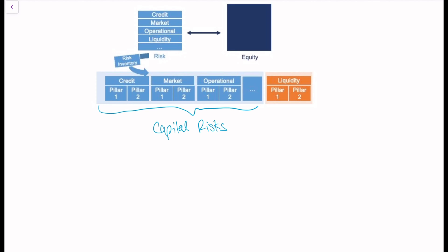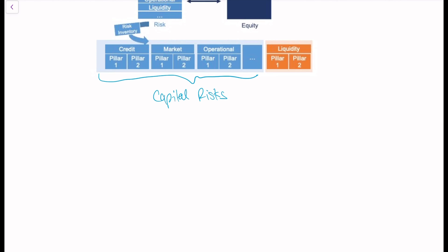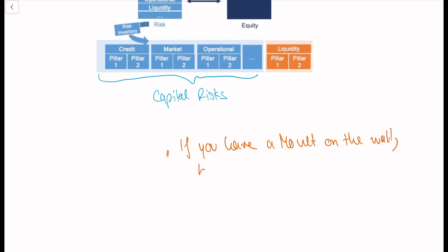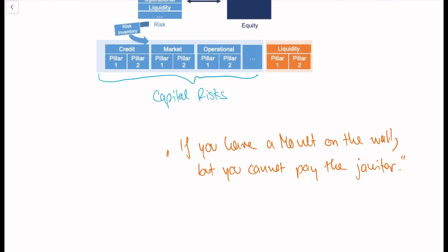Liquidity risk is a bit of a different problem that arises with banks. I was introduced to liquidity risk with the following quote — my colleague said: 'Liquidity risk is if you have a Monet on the wall, but you can't pay the janitor.' The problem is not that you're not wealthy enough — the Monet is worth several million dollars — but the painting is not liquid. It's not cash. If the janitor is asking for his paycheck, you can't hand him the painting; you need to hand him cash.